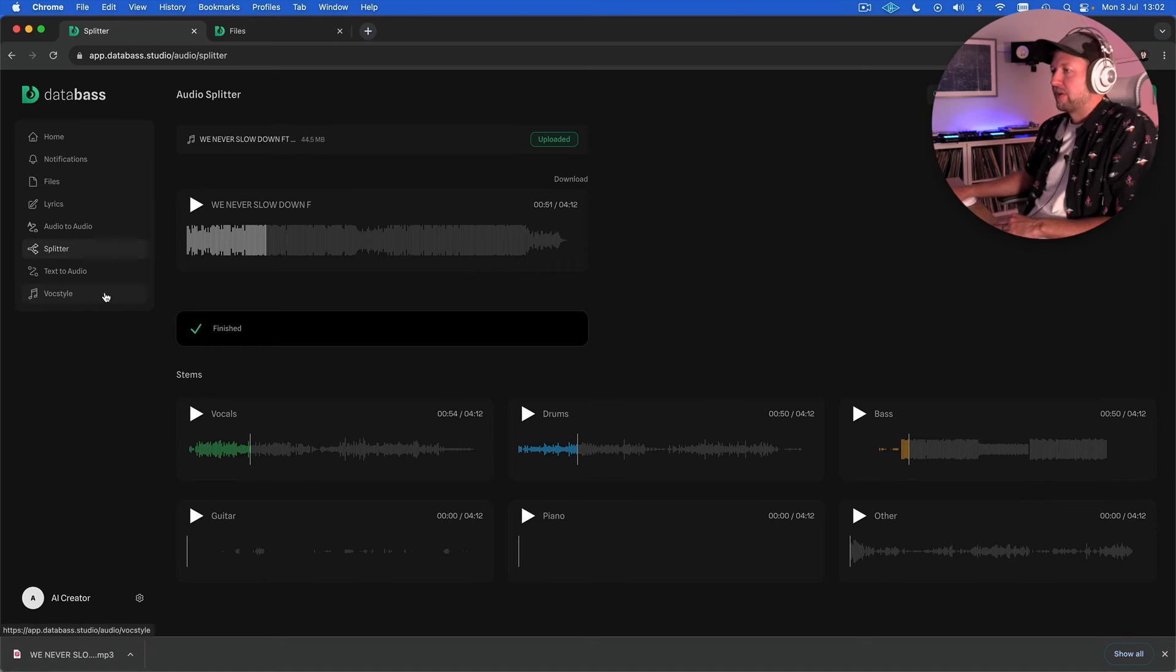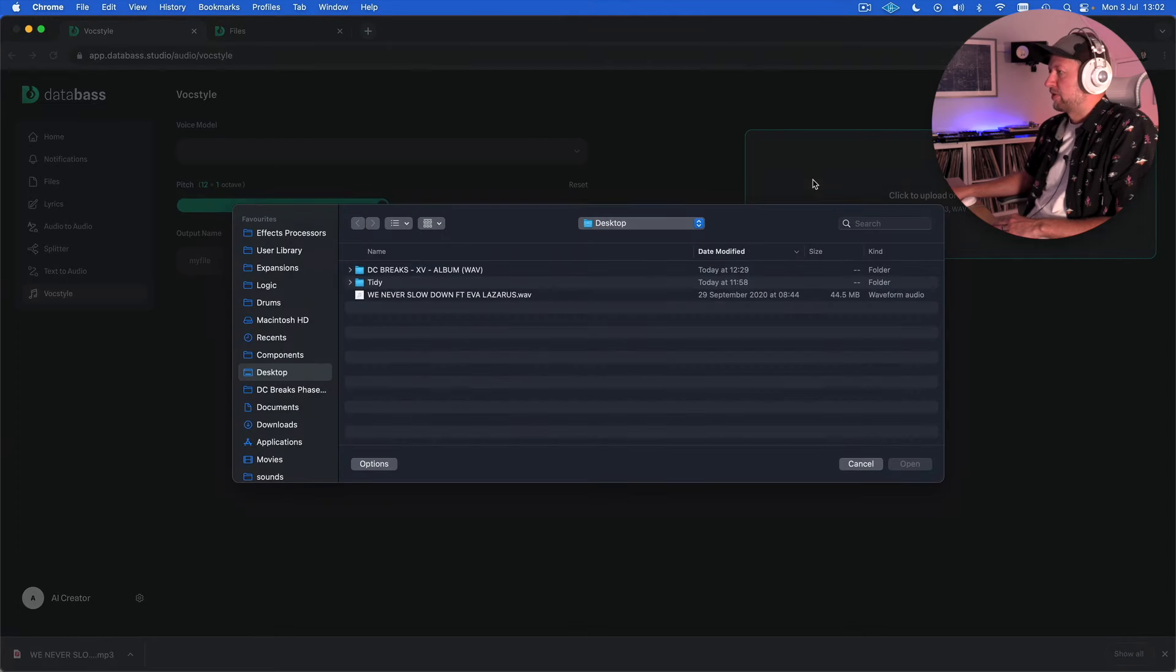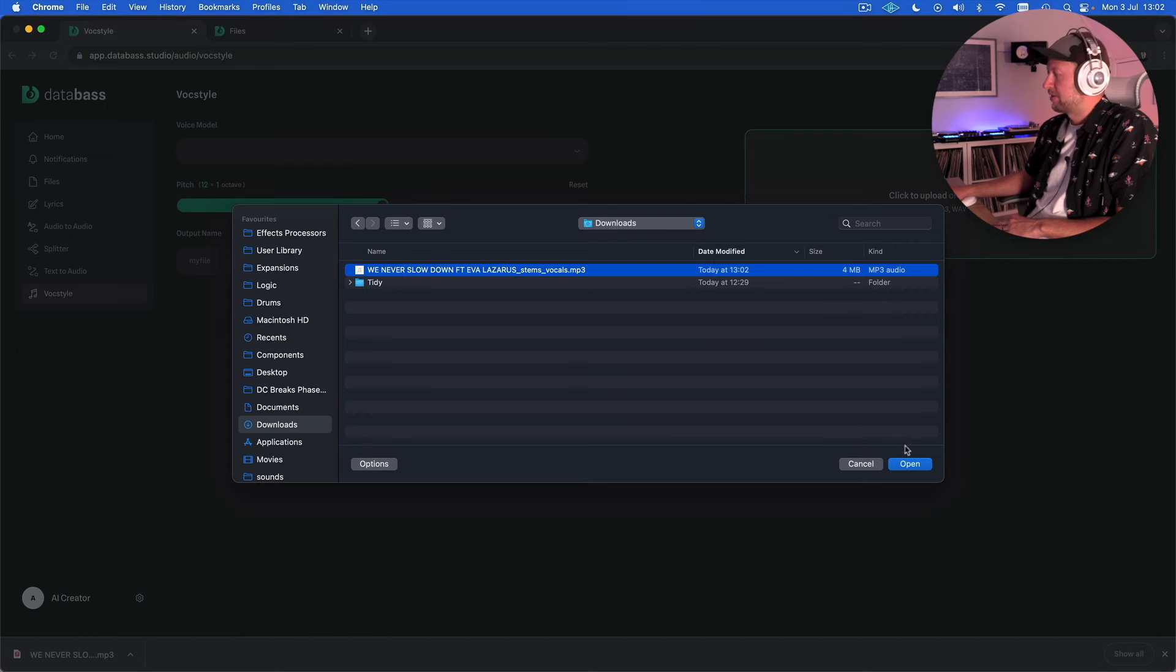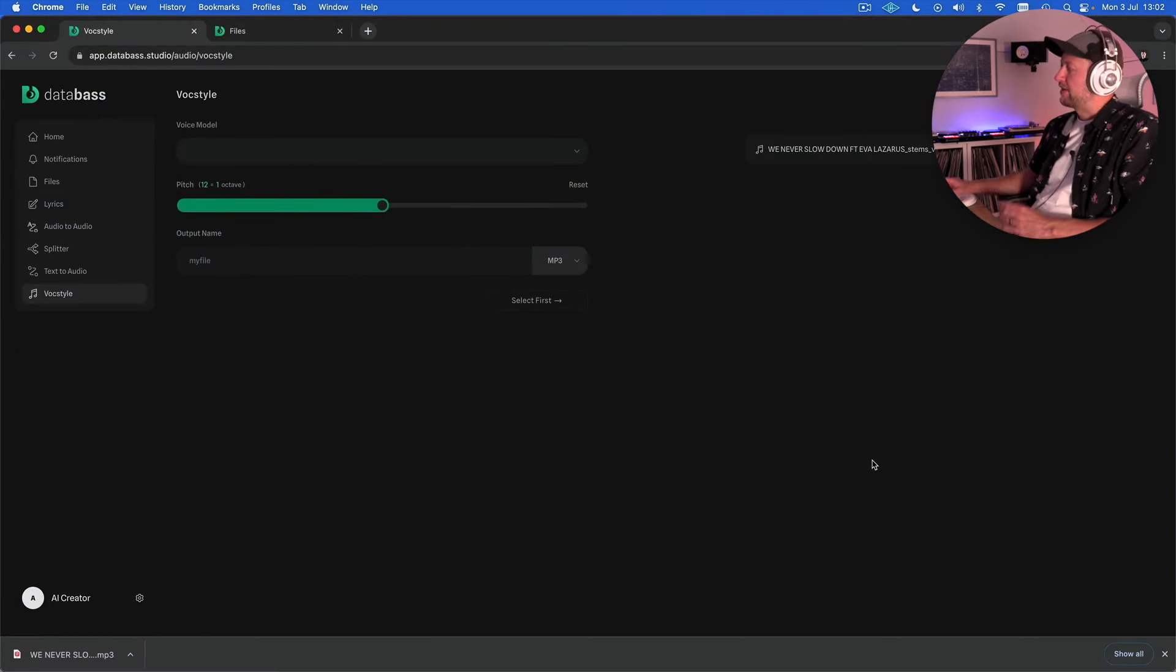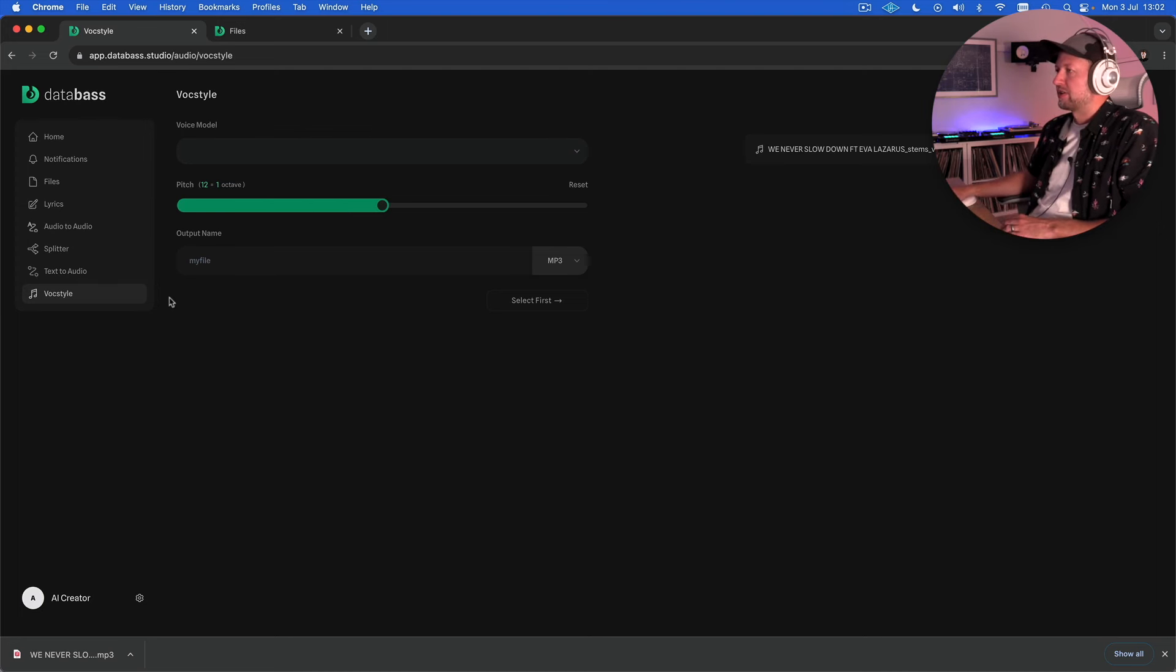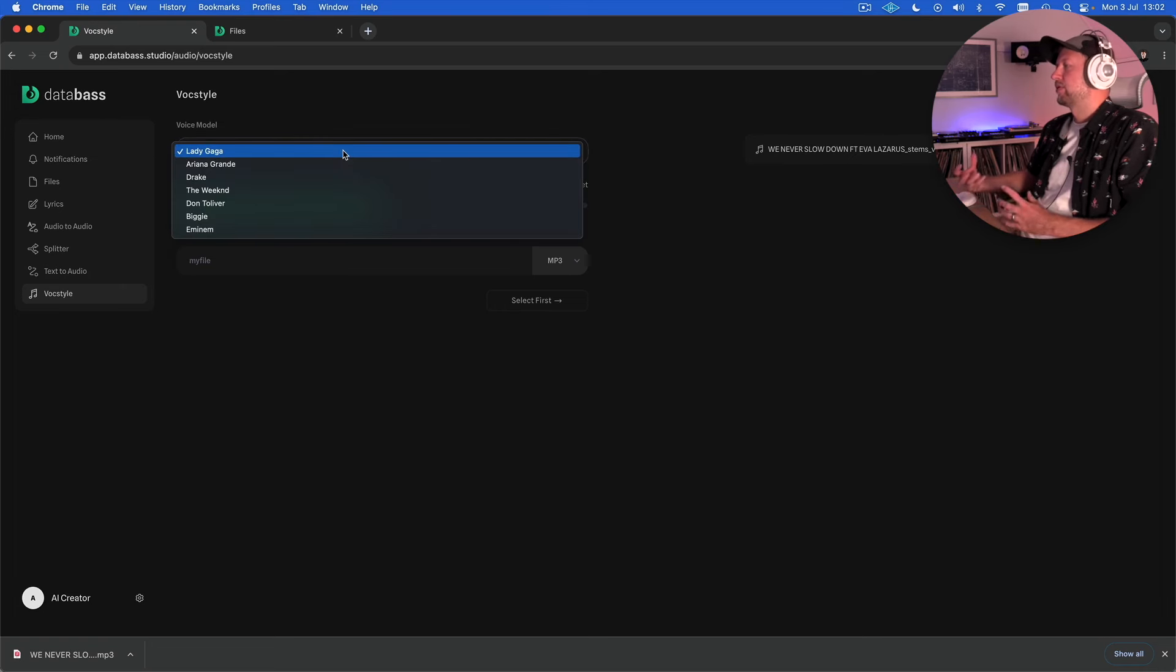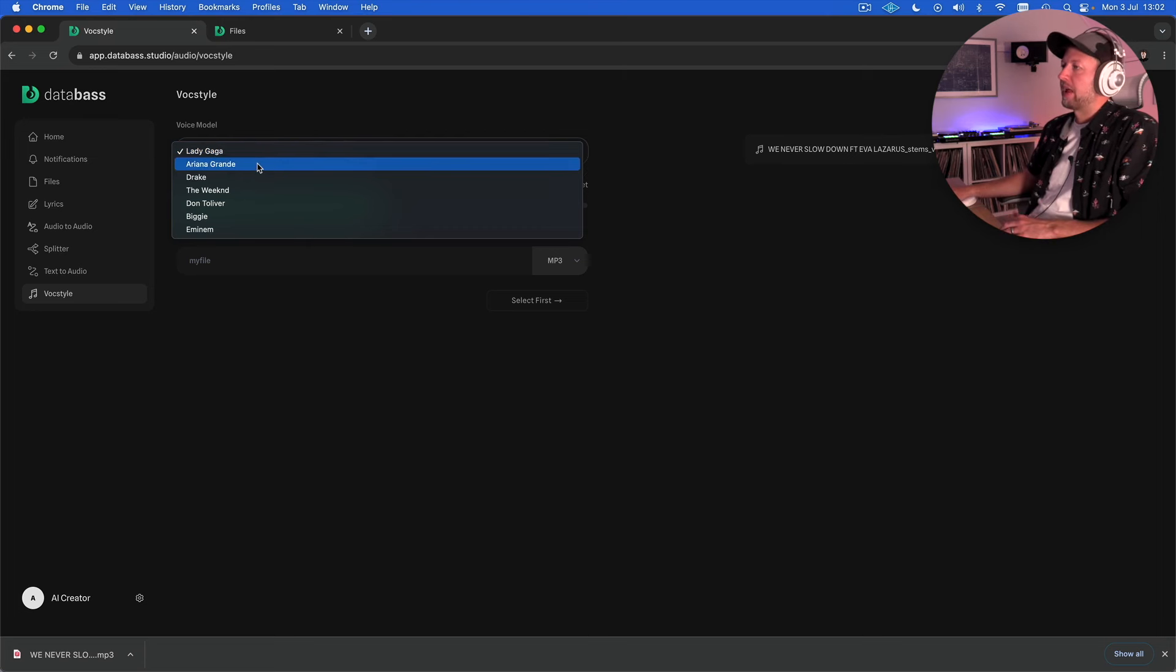Let's look at volk style next or vox style. So the way this works is that we can upload a vocal. This could be yourself. I'm not brave enough to sing on camera because I'm a terrible singer so I'm going to use that vocal stem that I've just created even though it's going to be a little bit kind of glitchy because of the extraction process that we used in the splitter just now. And then we can choose a different voice model and it will try and translate our vocal that we upload into one of these models. So they've got Lady Gaga, Ariana Grande and so on. Let's choose Don Tolliver as a US rapper.